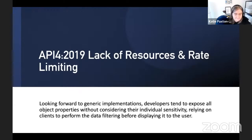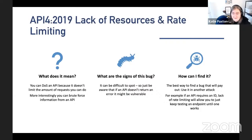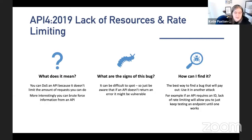API4 is Lack of Resource and Rate Limiting. Essentially this means you can accidentally DoS an API because it doesn't limit the amount of things you can do, and you can brute force information from the API. That's useful for API recon but also useful for attackers. The more API recon you can do, the more you should think this needs rate limiting. Usually people only test login functionality, but if you can break the whole API that's also considered a vulnerability. The best way to find it is to just keep testing an endpoint until it works.